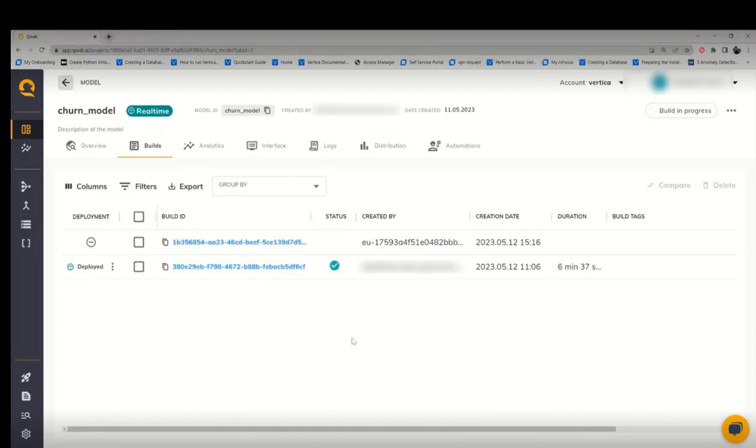If the metric specified is above the threshold based on the deployment condition, then it will be automatically deployed by undeploying the previous one. Here it is not deployed because the score of the training is less than the threshold.